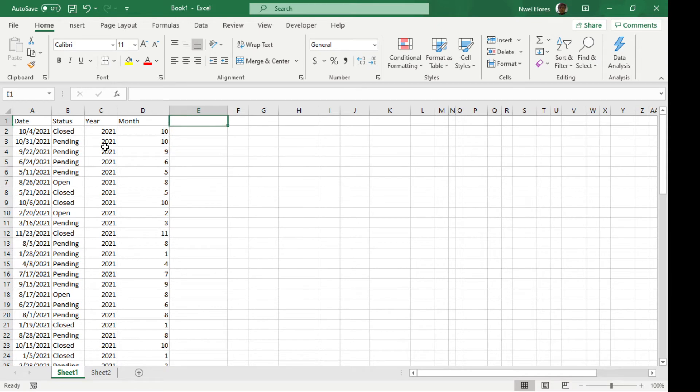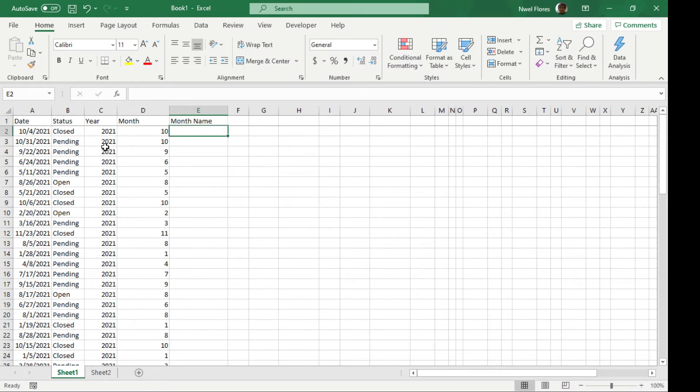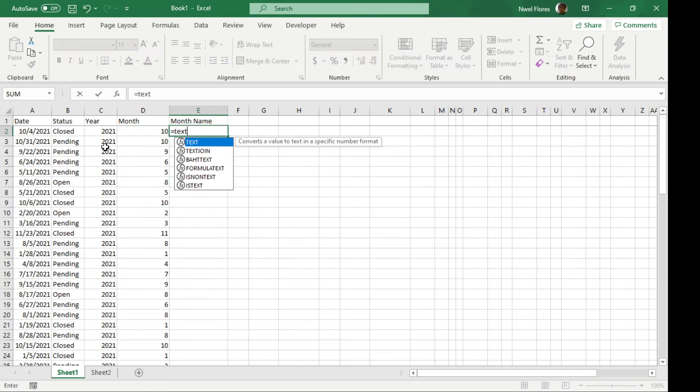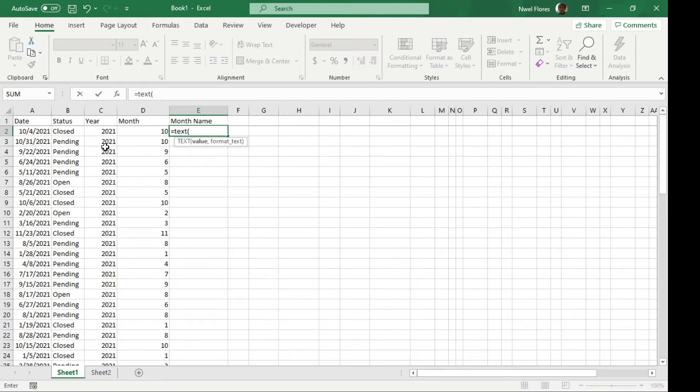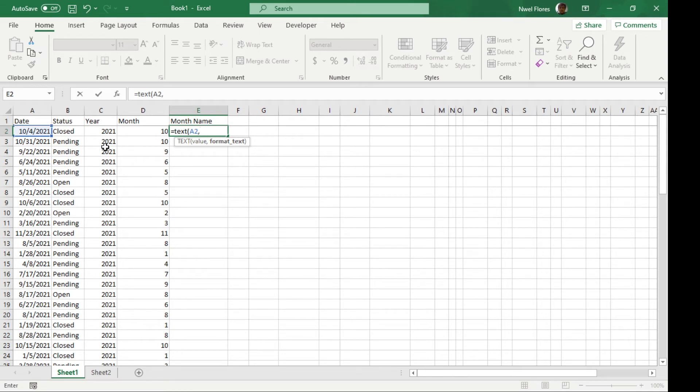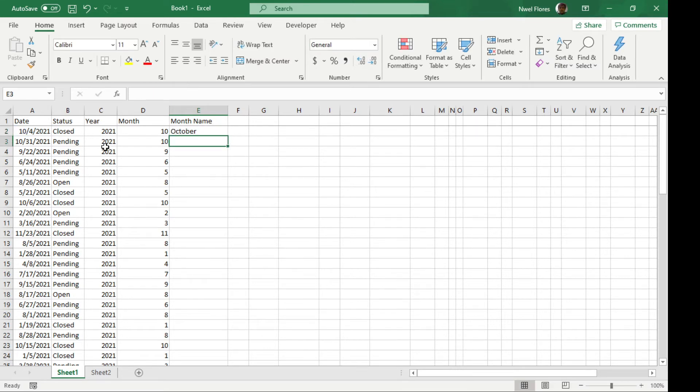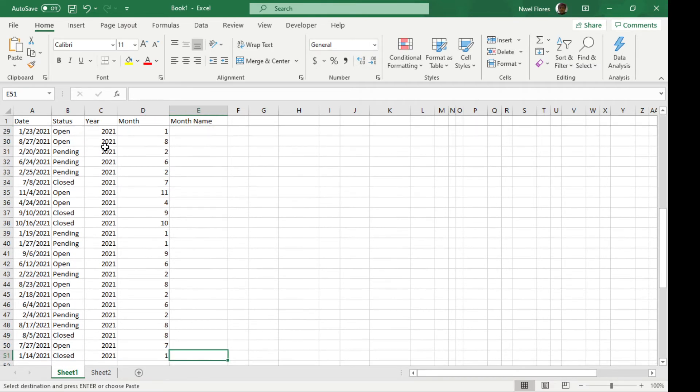If you want to get the actual month name, you can type it in a text formula. So text, and then you need to get the value. And we have to enter the format, which is going to be an open parenthesis. Four M's. Then close. So we have the whole word.